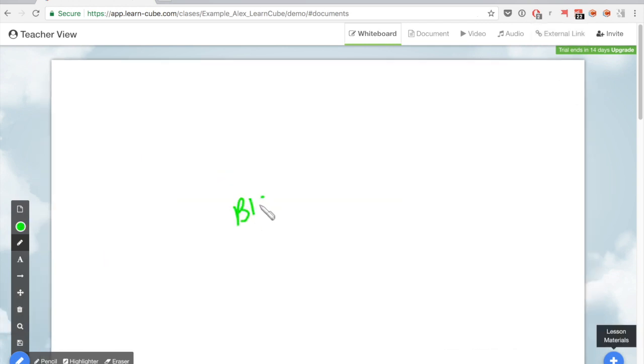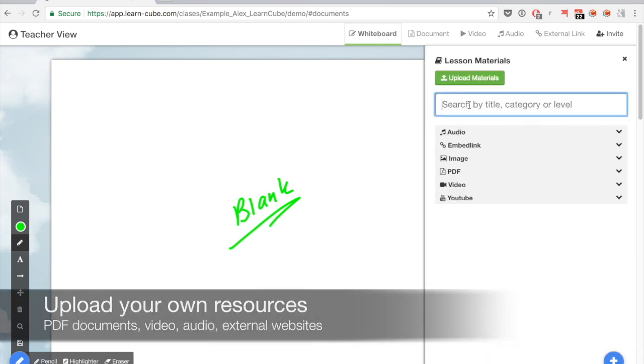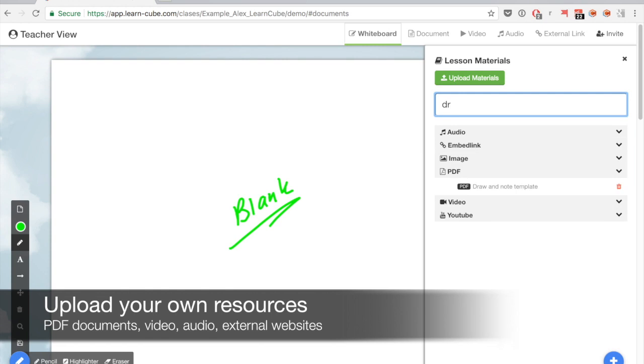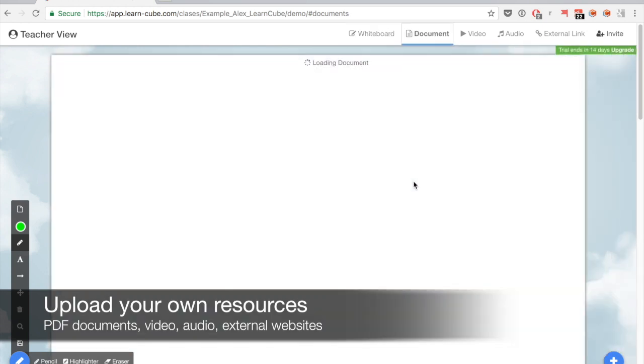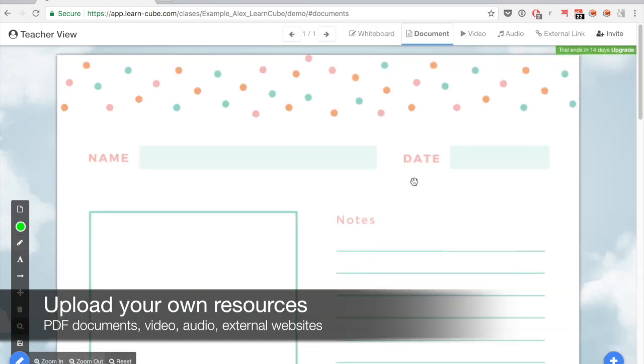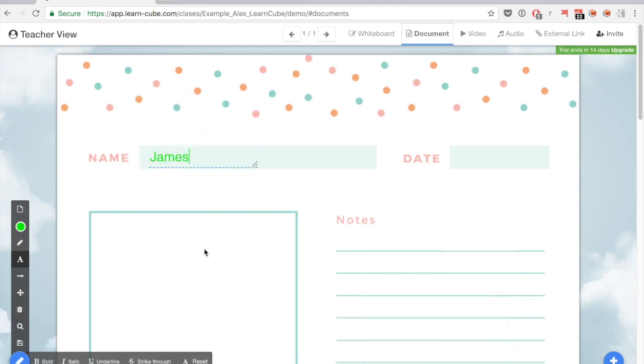This is a blank online whiteboard but we can use templates from the PDFs that I've previously uploaded. So very quickly I can get to the material that I need, personalize it for the student I have and really get to work and show some exercises.